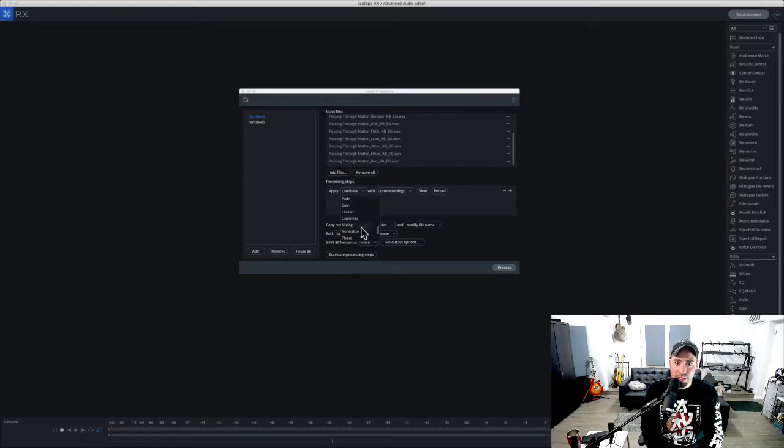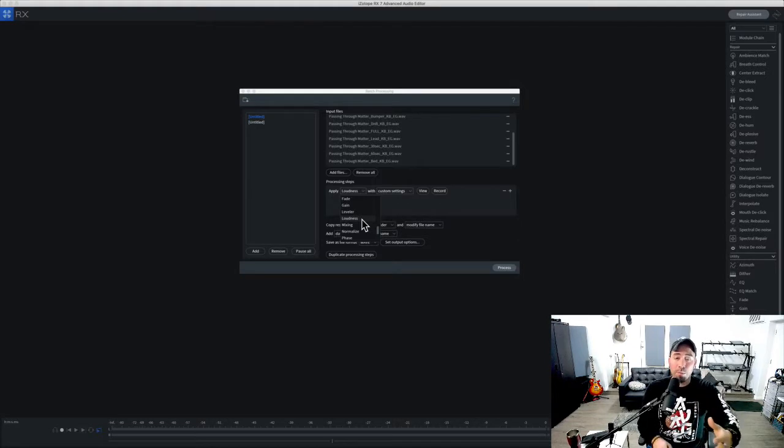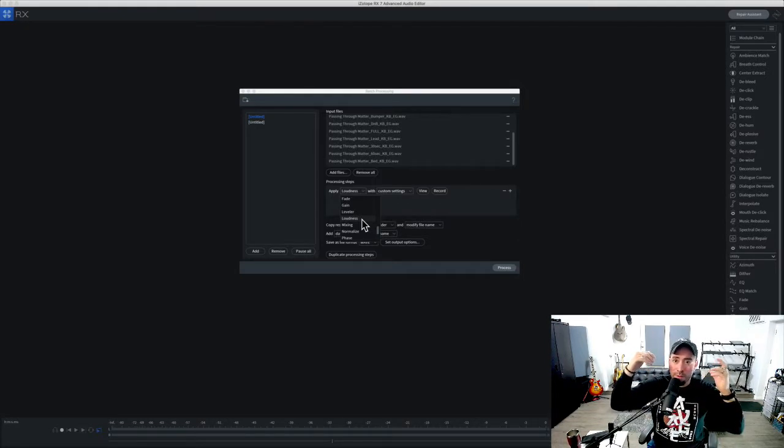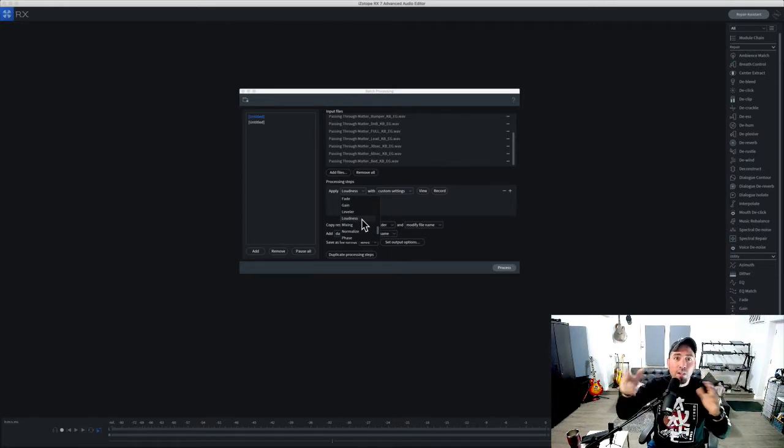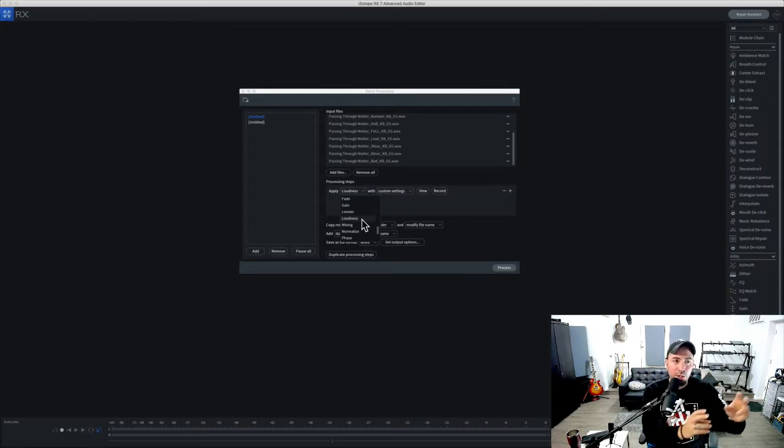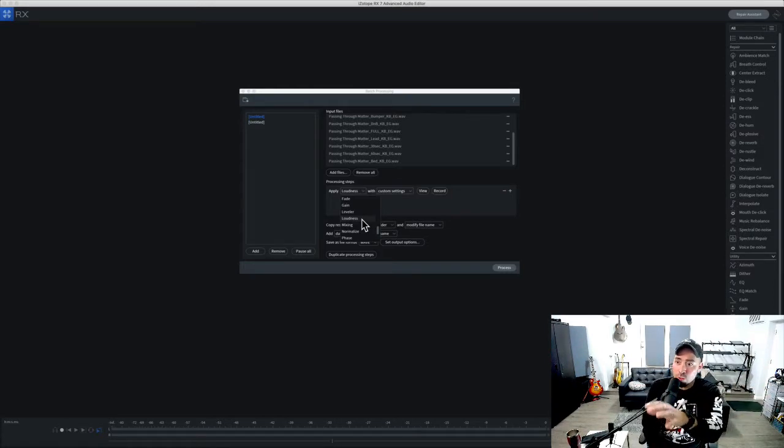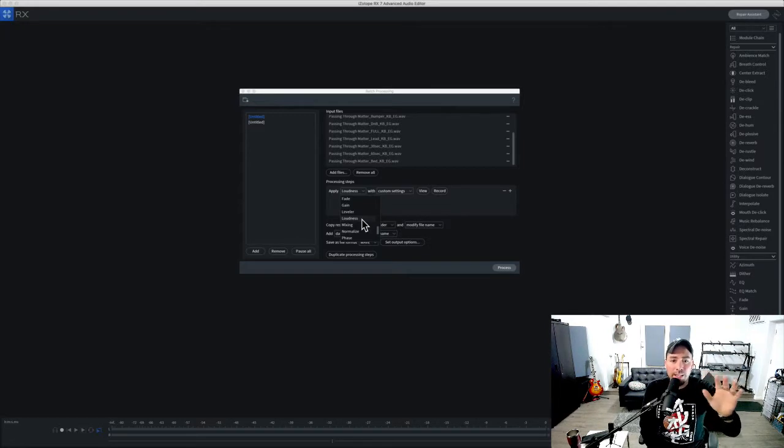From here I'm going to apply some processing. In this case I only want to apply loudness. Another great reason to do batch processing: let's say you've rendered a bunch of files with vocals, you can actually change the volume levels of your rhythm section, your bass, your vocals. You can use Music Rebalance for that, which is inside of RX. I'm not going to use that, we're going to stick to loudness.